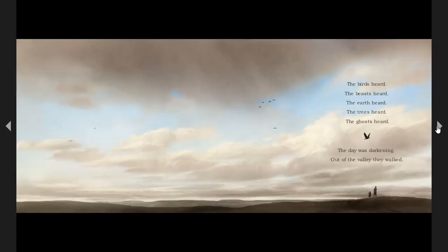The birds heard, the beasts heard, the earth heard, the trees heard, the ghosts heard. The day was darkening. Out of the valley they walked.